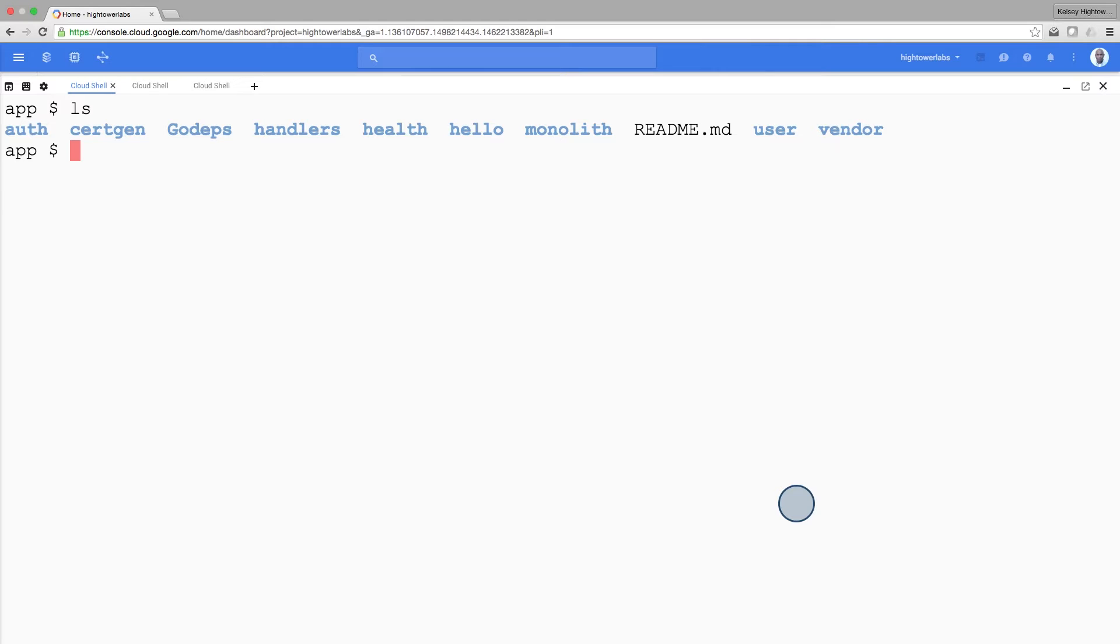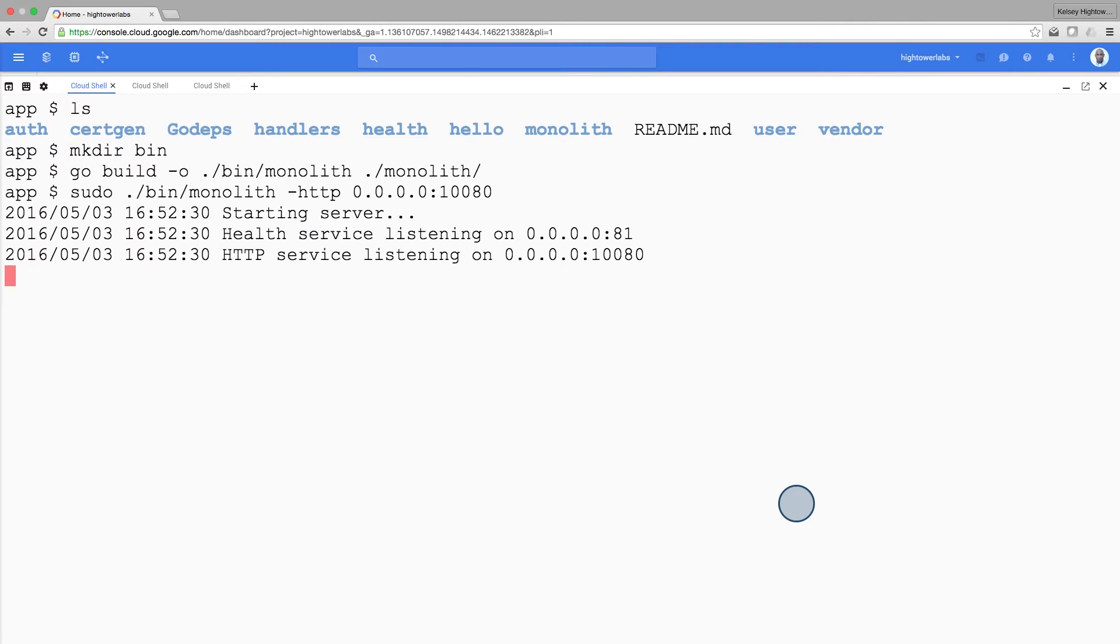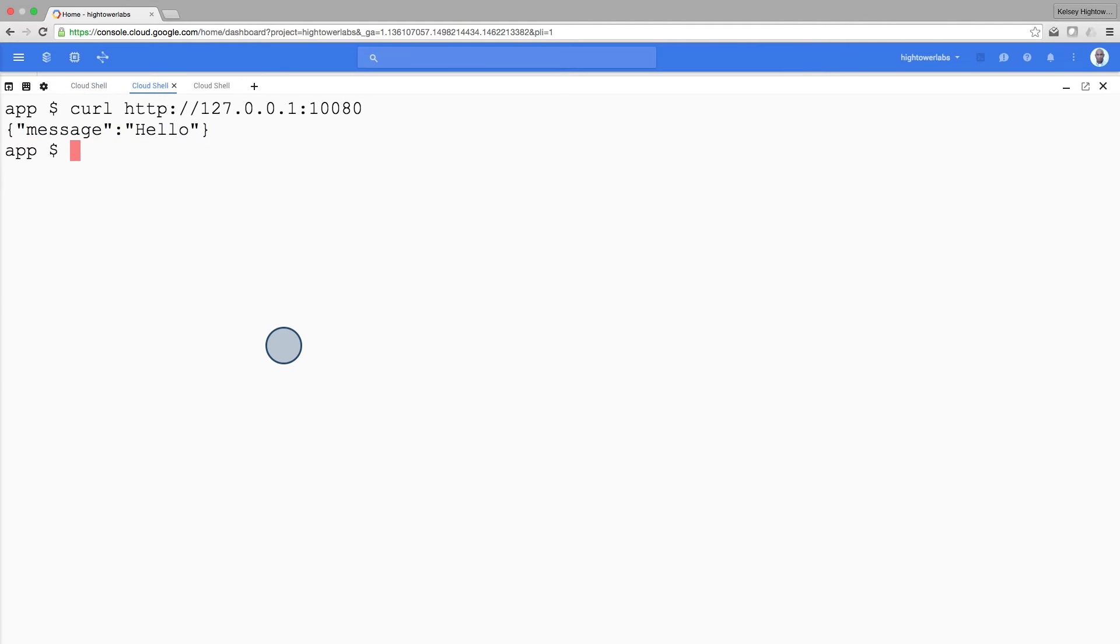The monolith service combines authentication and hello microservices. Let's run the monolithic application now to see how it works. Our application is built and we can test its functionality using curl. We can see we got a response back—it's working.